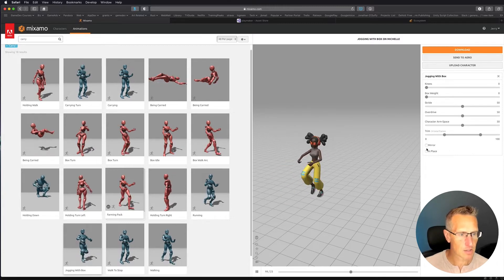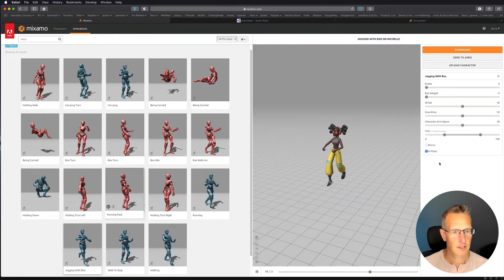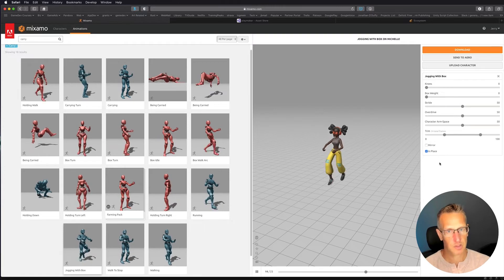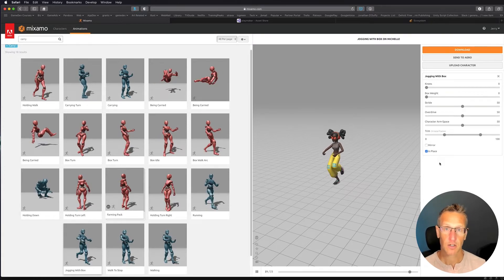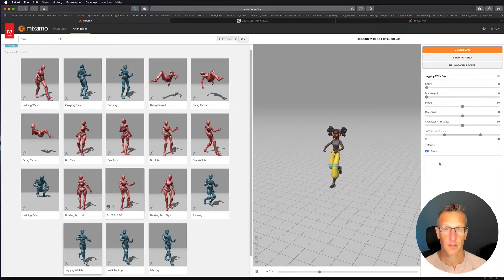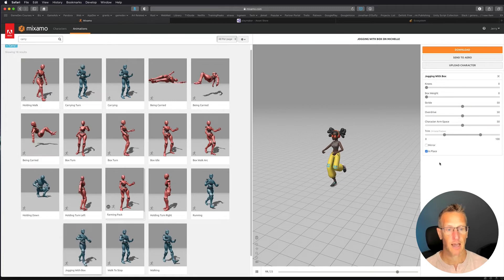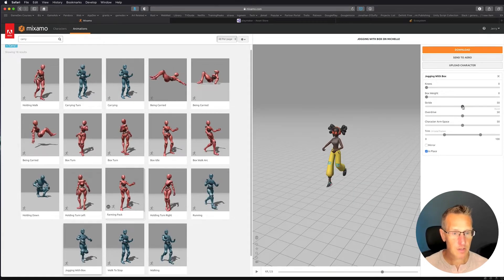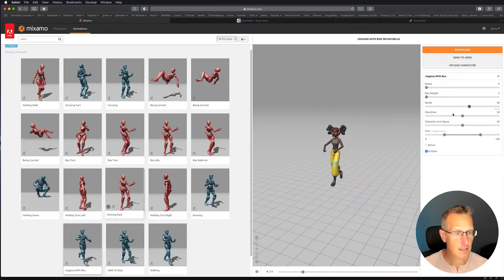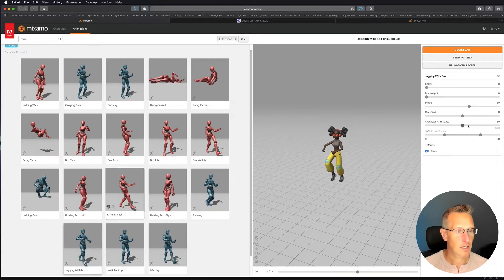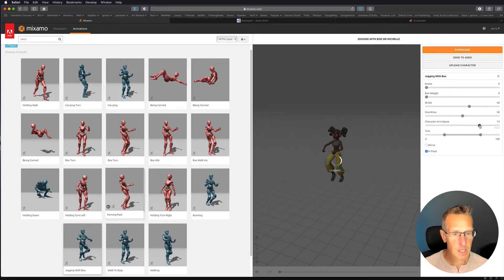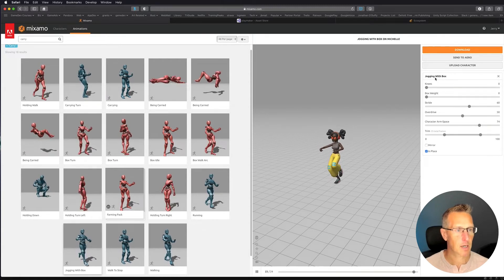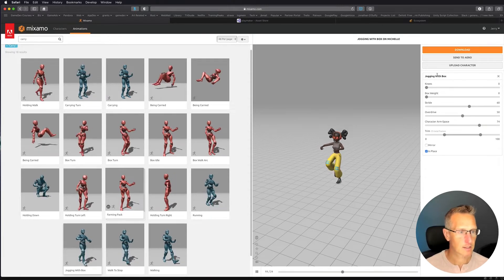Now let's choose in place, that way the character stays in the position we want. We're going to move the character with Playmaker versus just having the animation move the character. So we can play with stride length and the character arm space — we can change a lot of different features — but I'm going to go ahead and just leave it as it is.